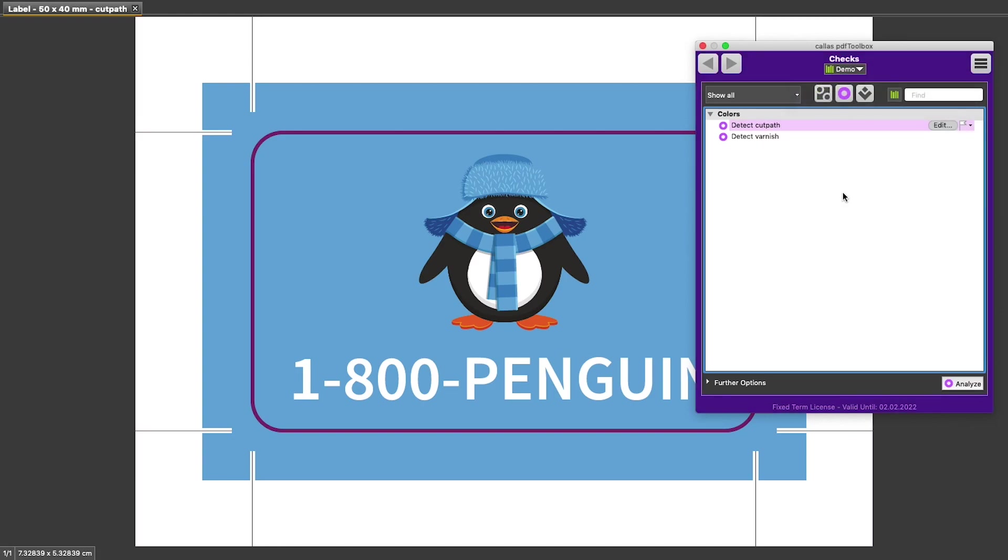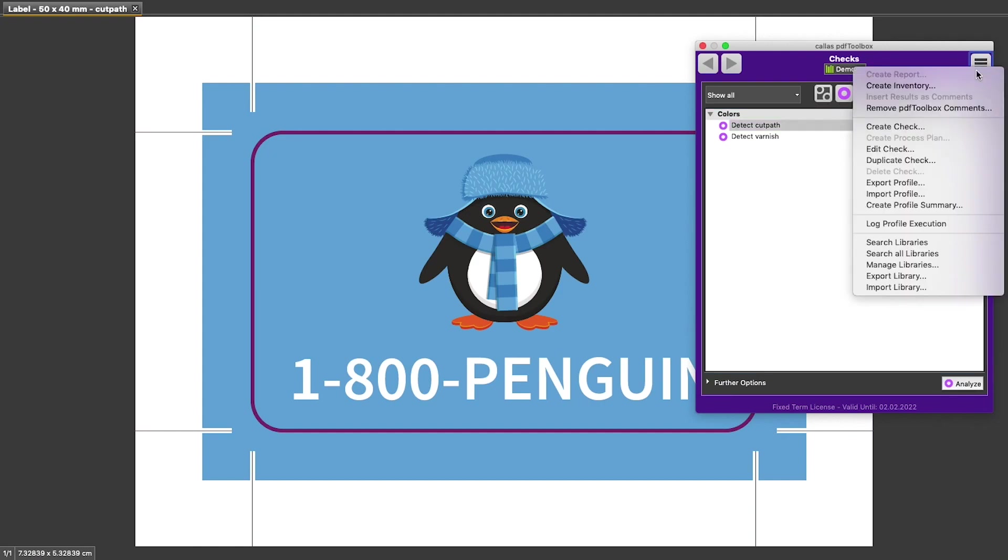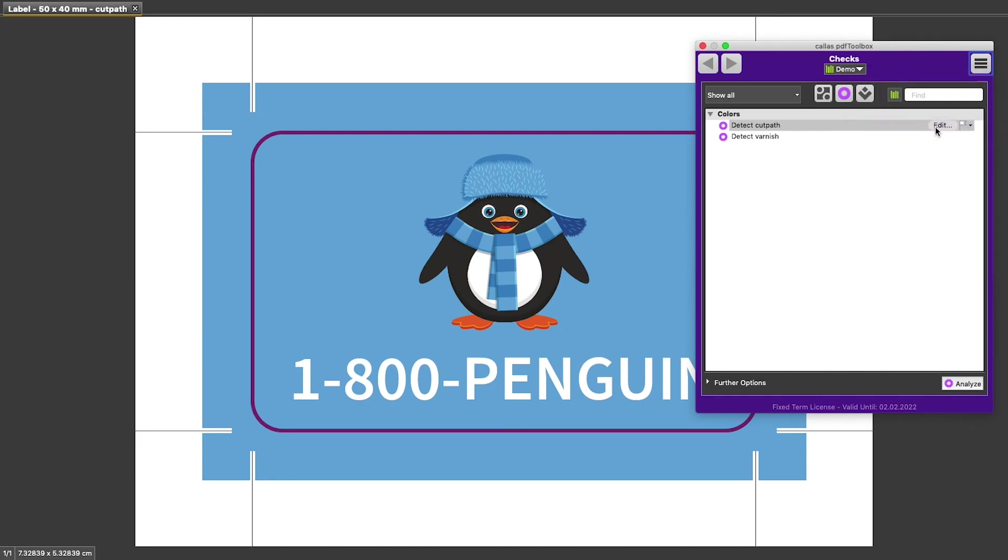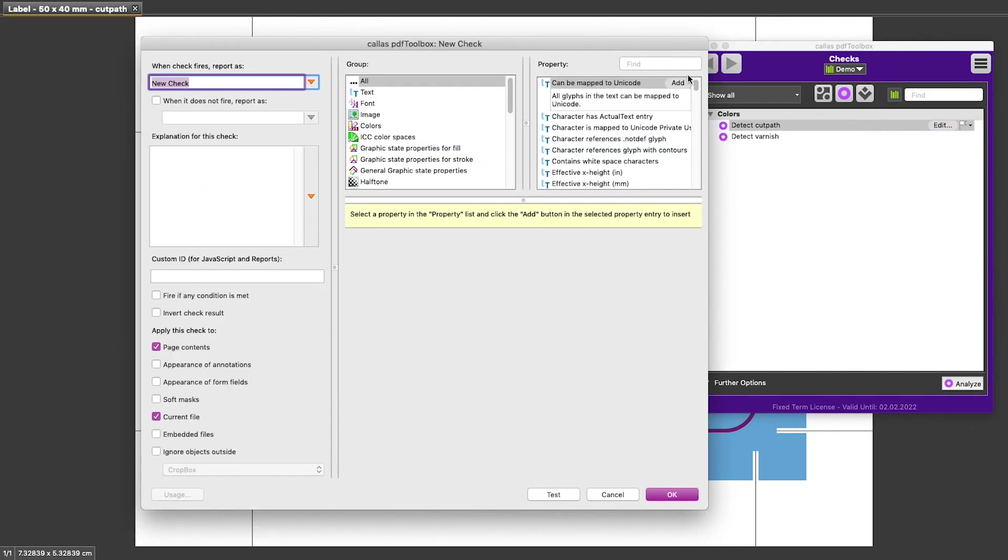Now we can decide whether we are going to duplicate an existing check, which would be by going to the action menu and then saying duplicate check, or whether we're going to create a new check by using the Create Check option. Let's try the latter here and we get the check editor where everything is set to default values.